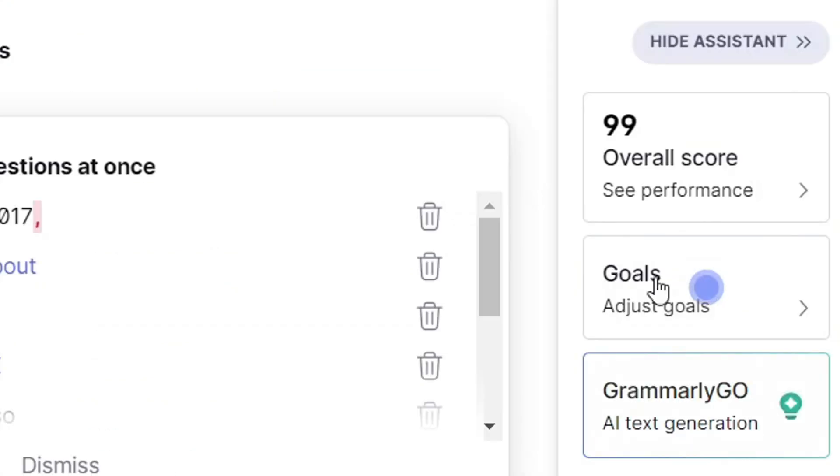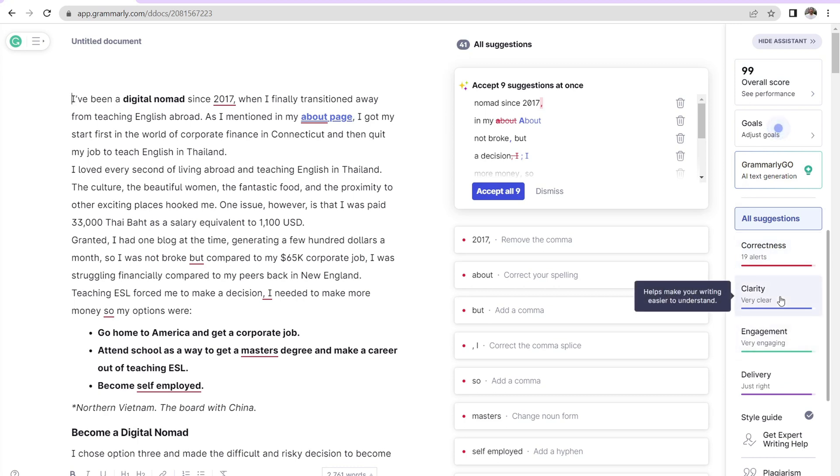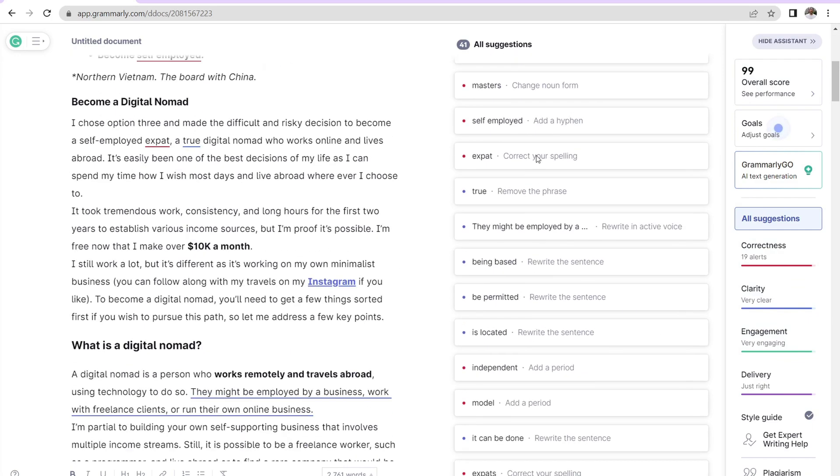And then over here, it'll give an overall score. So it'll be anything from 50 to 99, whatever. Then it'll give you all suggestions down here for correctness, clarity, engagement about how to best improve this piece of content. Then you just navigate through this little item right there and click on things that you want to change.